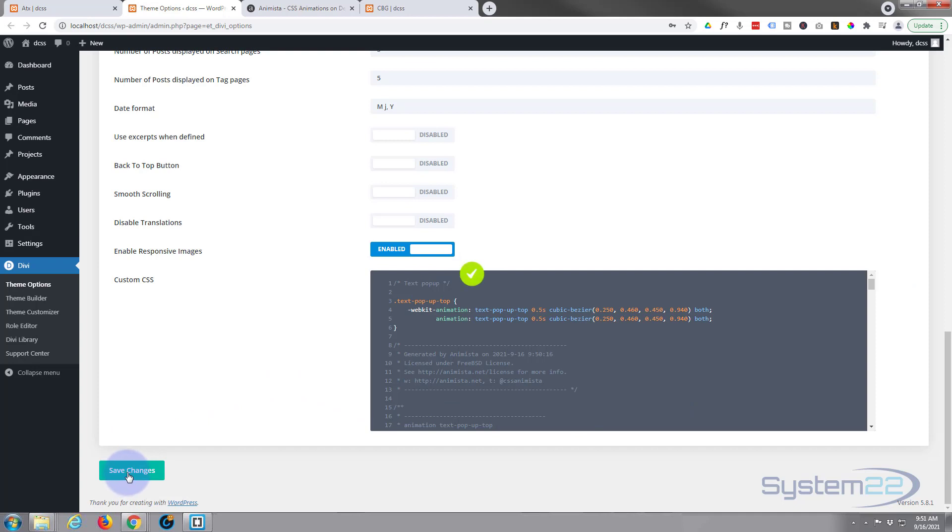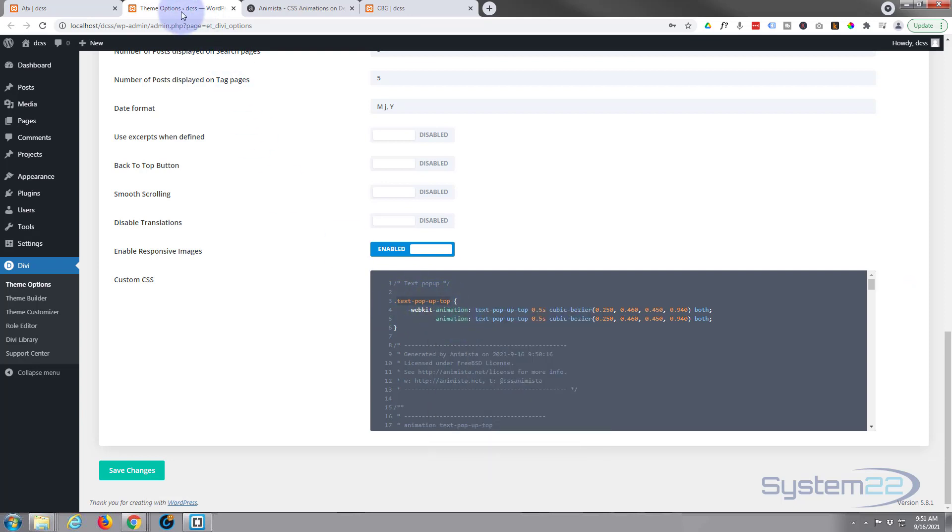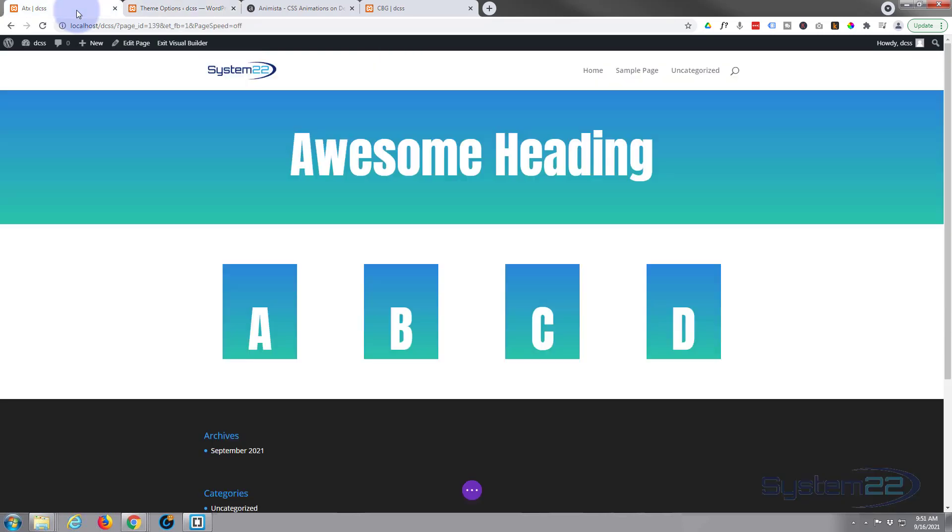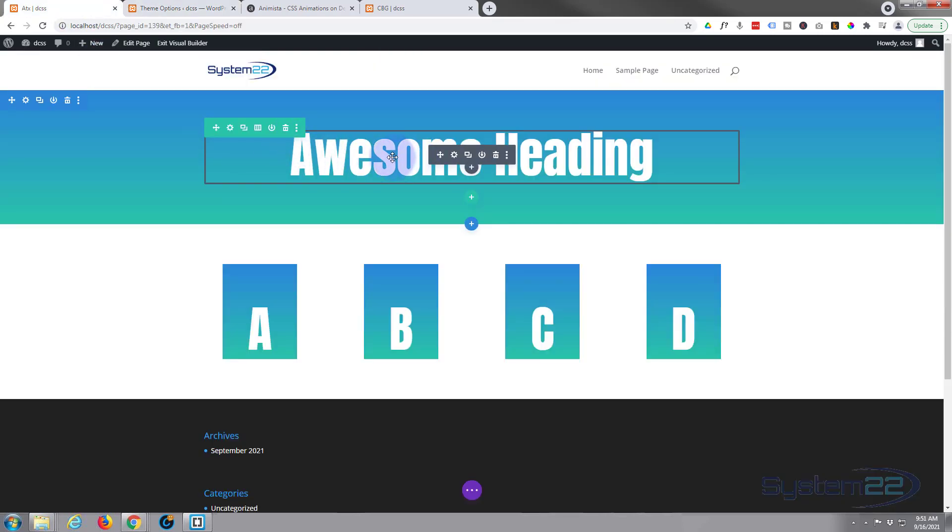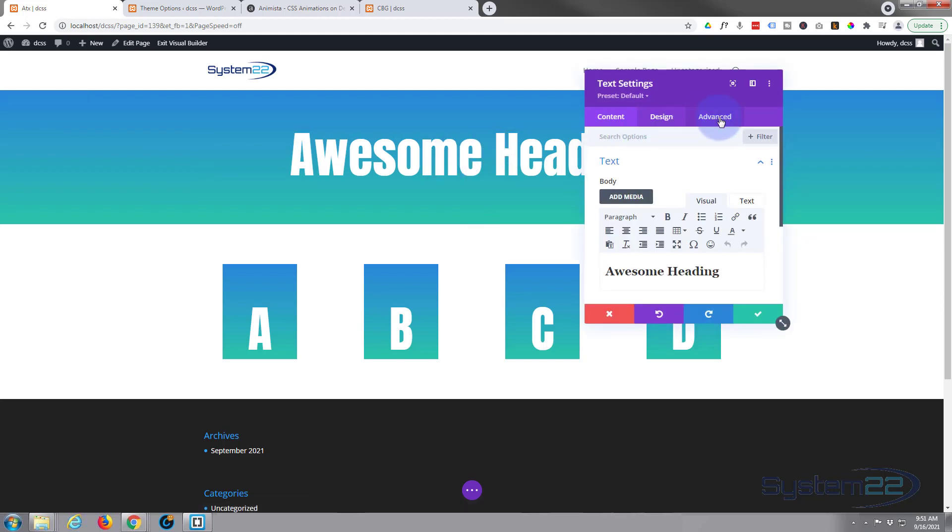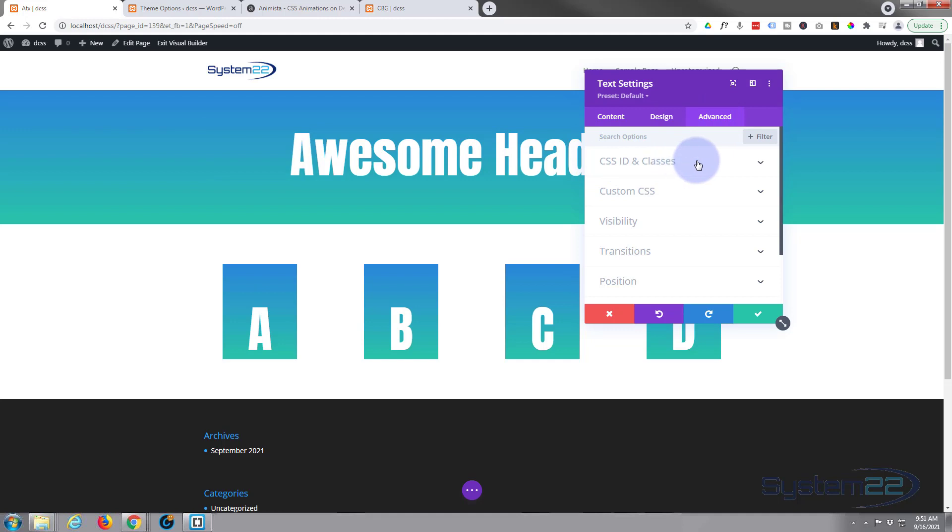Till you see the little check mark, there we go. And we'll go back to our page, and now I want to apply this class to that text module. Don't need the dot, don't grab the dot, just from the T to the ending P there, copy it. Go back to our page. Now I'm going to give our little text module that class, so I'm going to go into the text module, we go over to advanced, CSS ID and classes. There's CSS class, I'm going to paste it in.